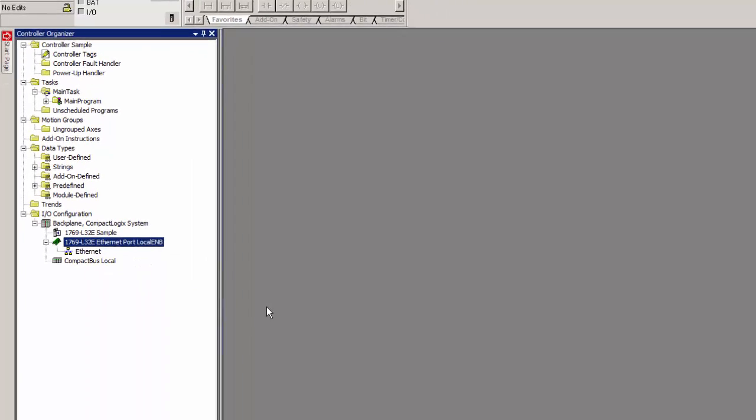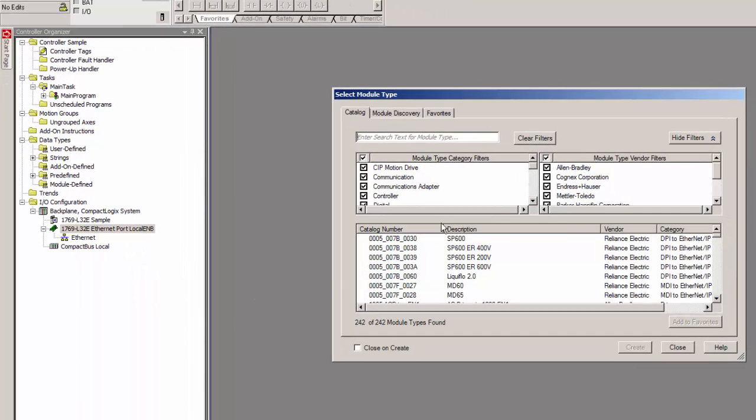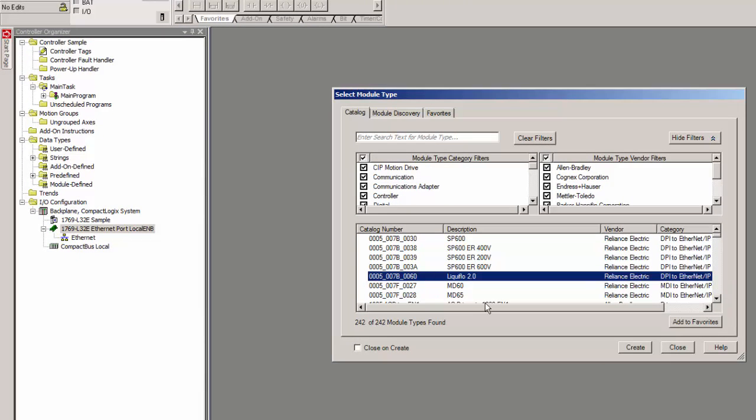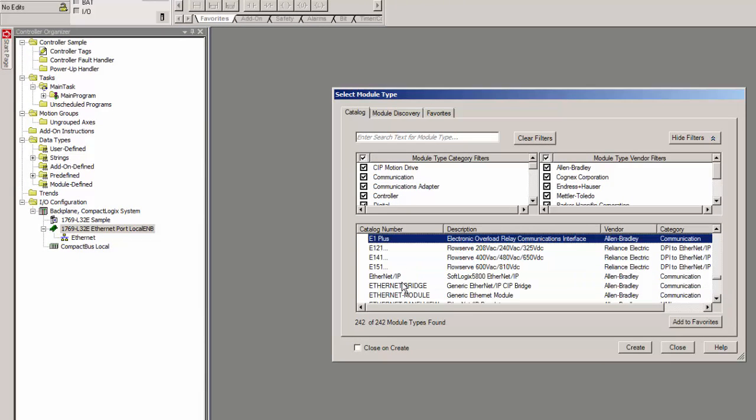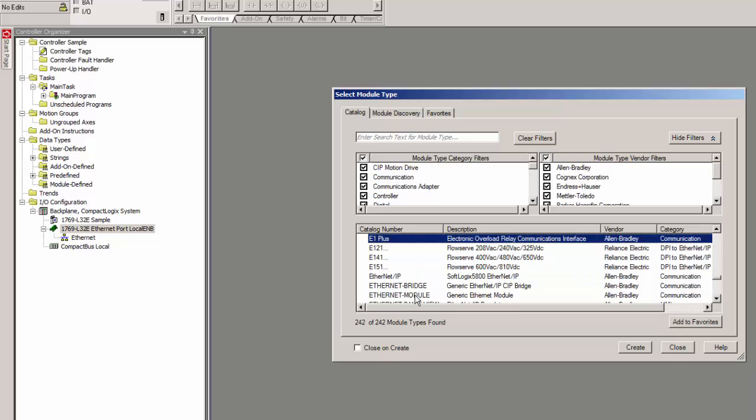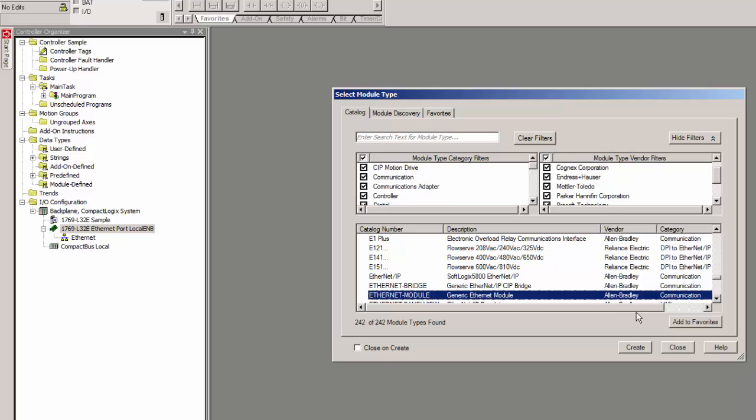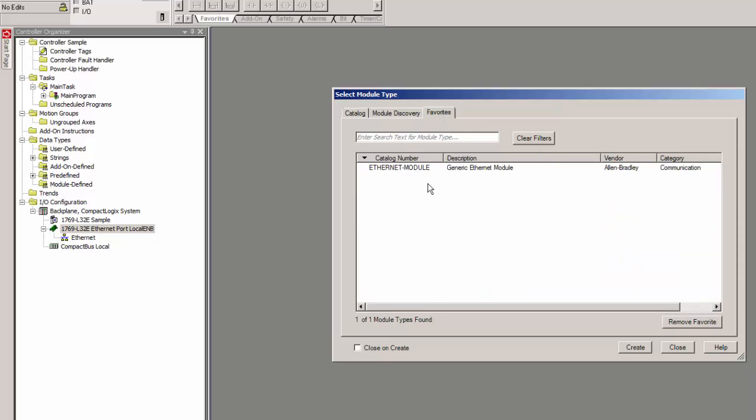So right click, do new module. Come down here. Ethernet module is the generic Ethernet module. If you want to add this to multiple projects, you can add it to your favorites here, and then it'll appear on this tab as well.